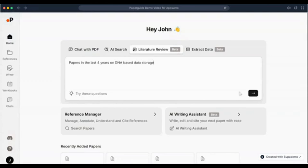Once accepted, the team member can see the folder in the Shared With Me section of the folders list. The team member can use the notes feature by selecting a shared document in the reference manager and add their thoughts, which can be seen by everyone the document is shared with. Open the PDF and use the Highlighter button to select content and add a note against it. All added notes will appear in the Notes tab along with the name of the team member who added the note.